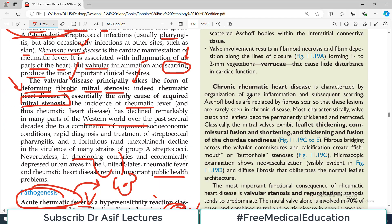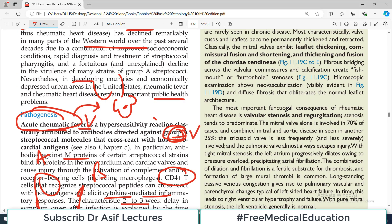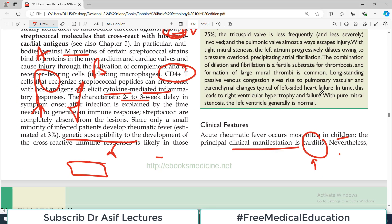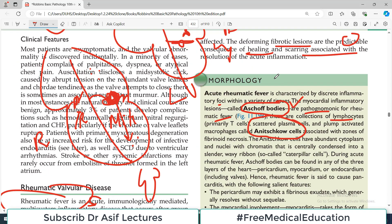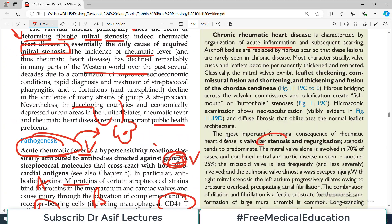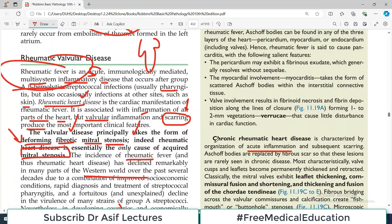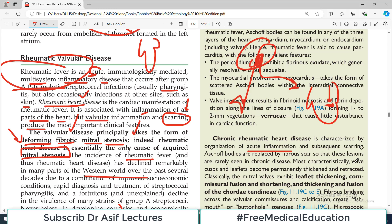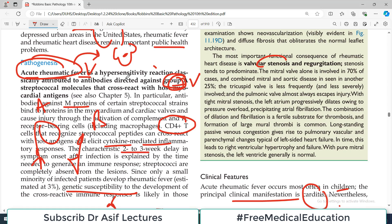Chronic rheumatic disease is characterized by organization of acute inflammation, leading to more stenosis and fibrosis. The key terminology to remember is Aschoff bodies. In summary, rheumatic heart disease is a manifestation of rheumatic fever, which results from cross-reactivity of antibodies generated against M proteins of certain bacterial species. The sequence is: pharyngitis → rheumatic fever → cardiac involvement → rheumatic heart disease with mitral stenosis being the most common outcome.